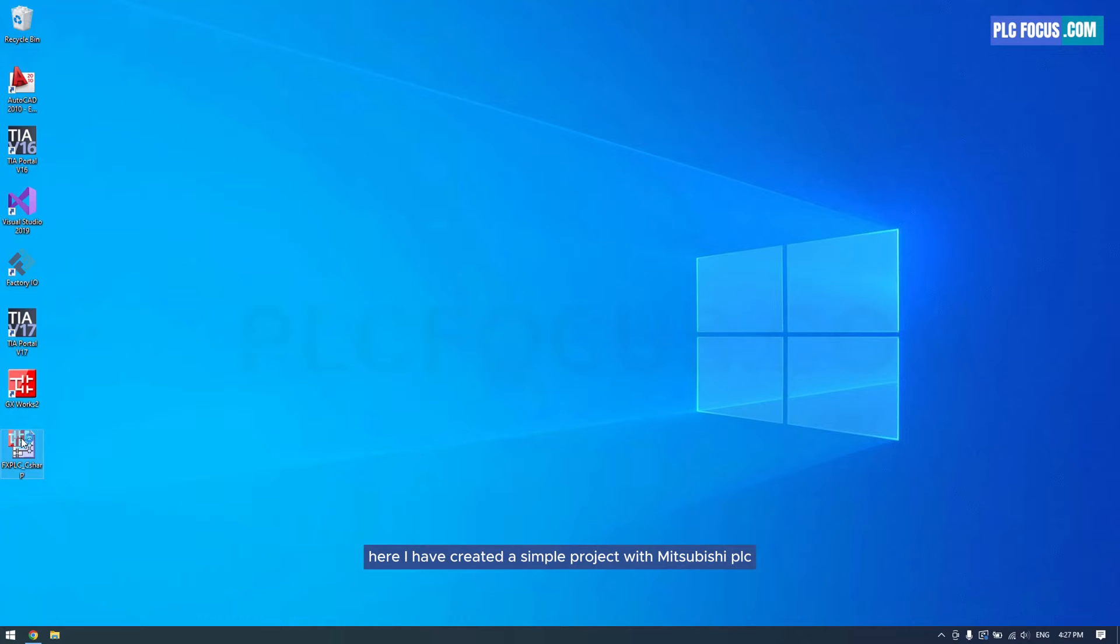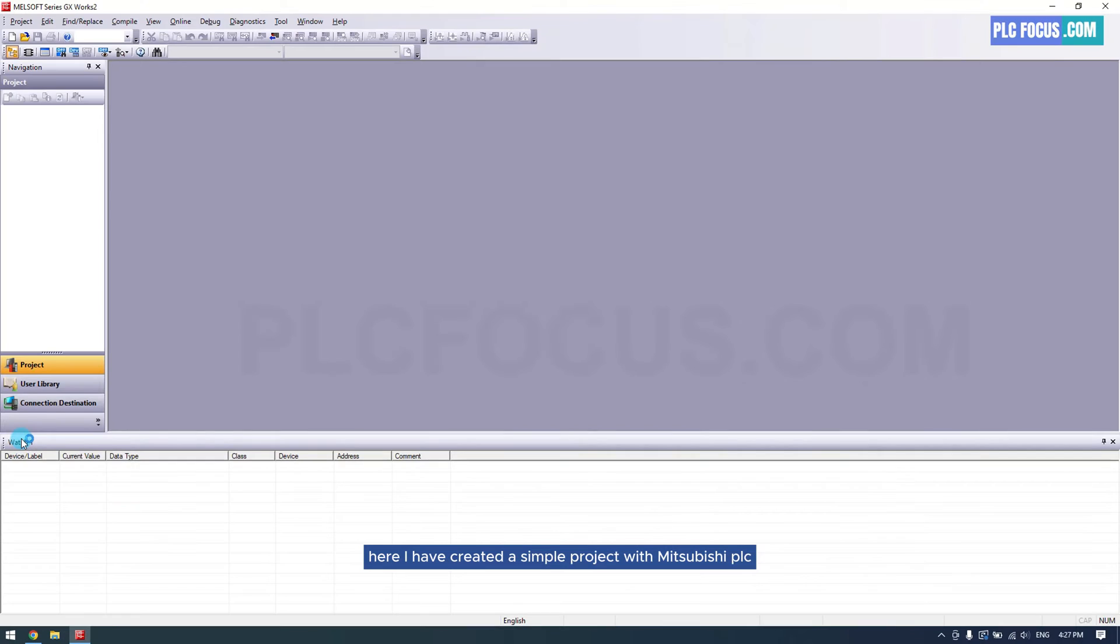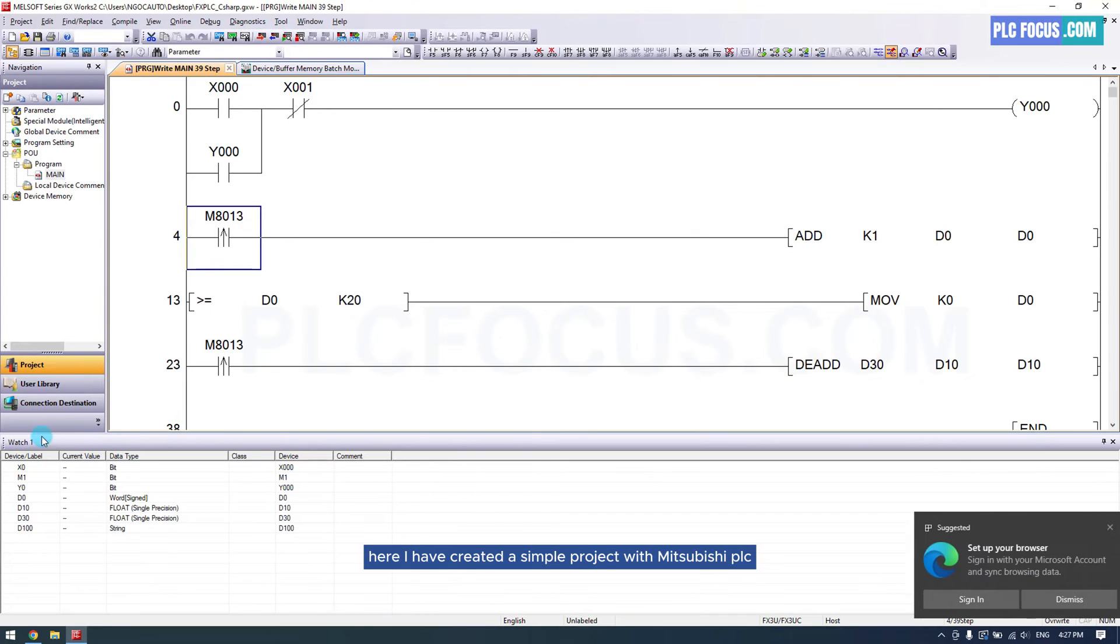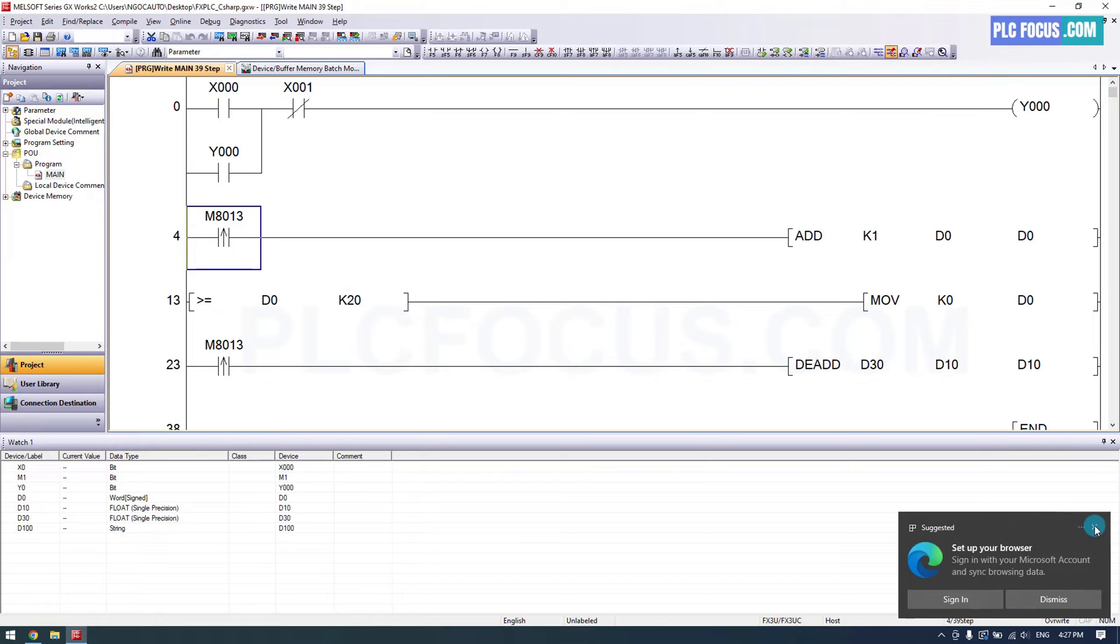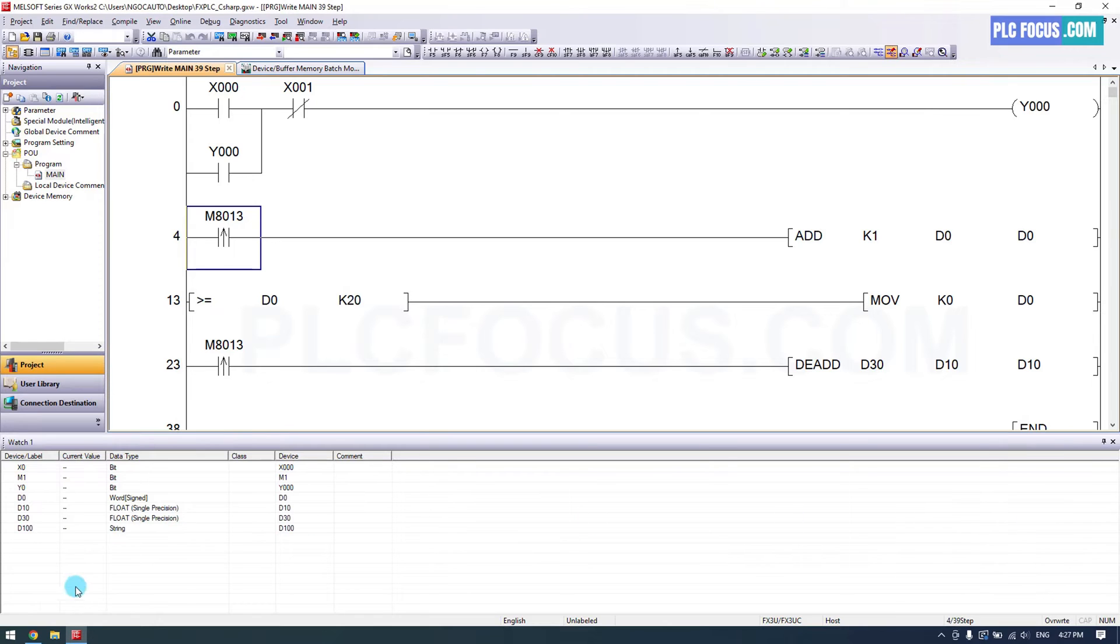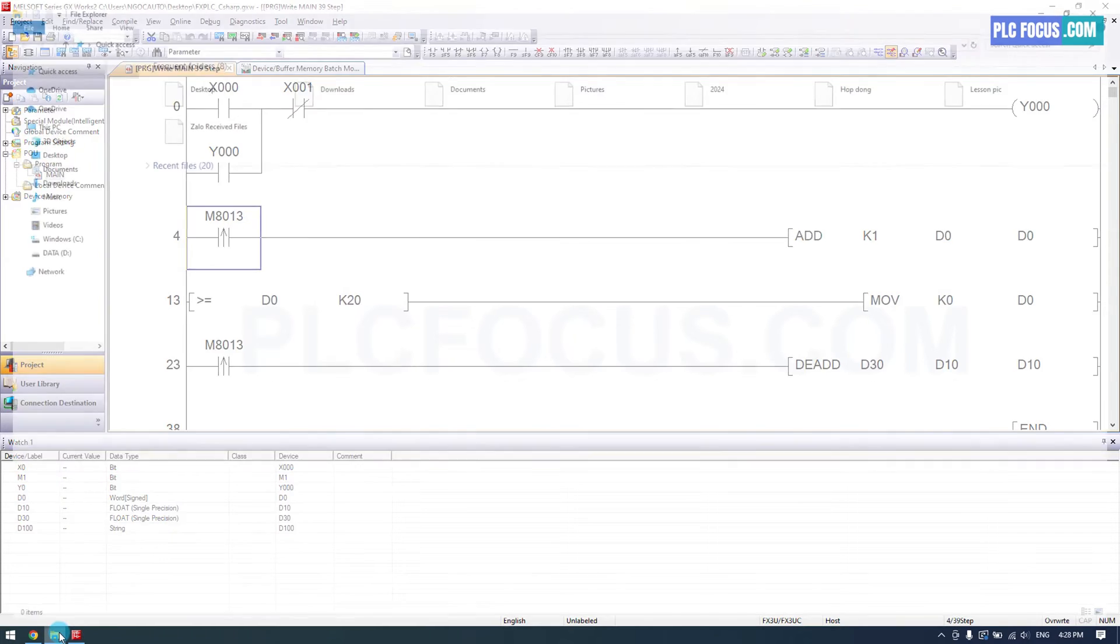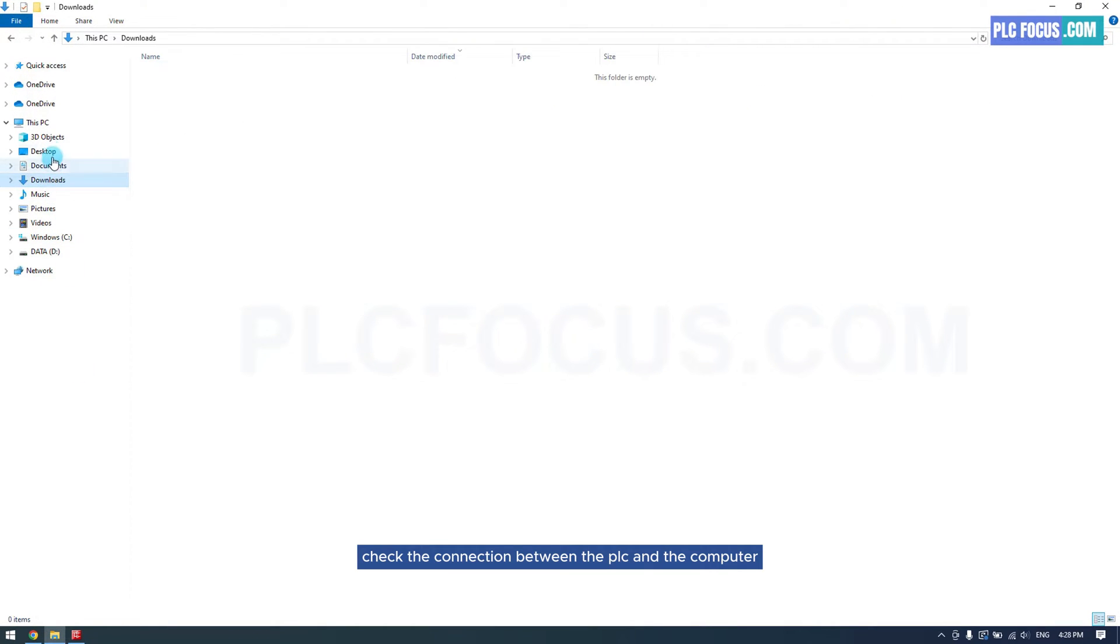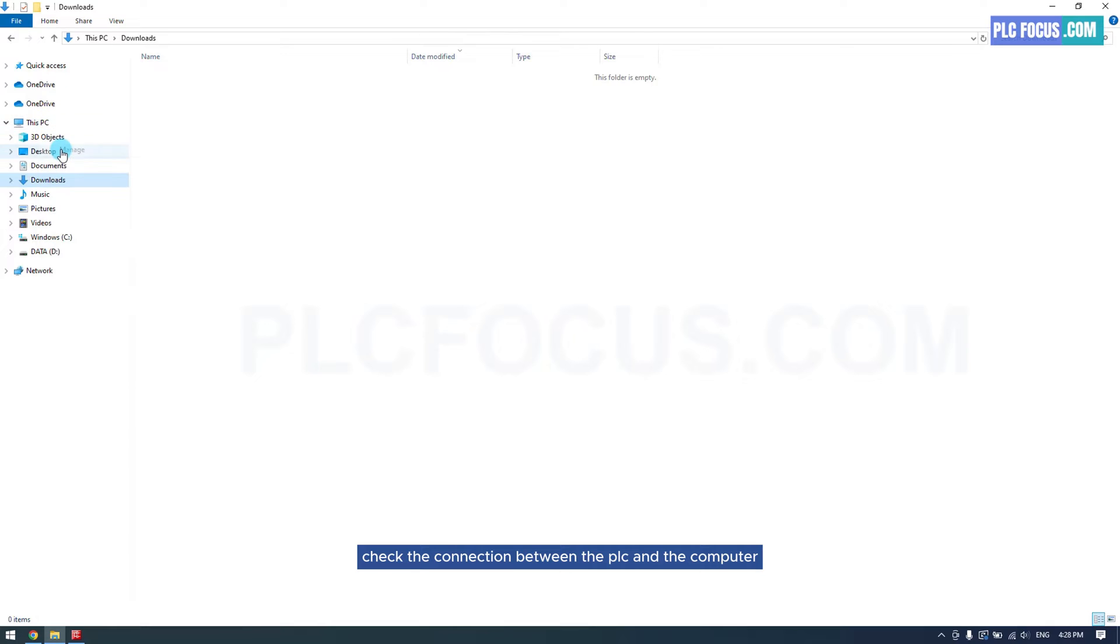Here I have created a simple project with Mitsubishi PLC. Check the connection between the PLC and the computer.